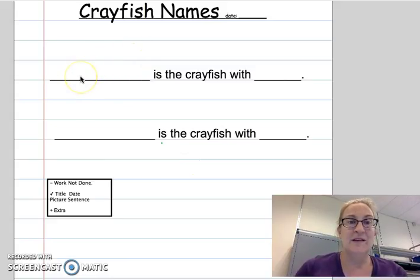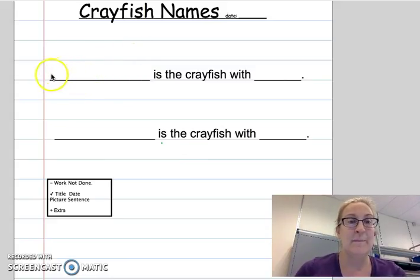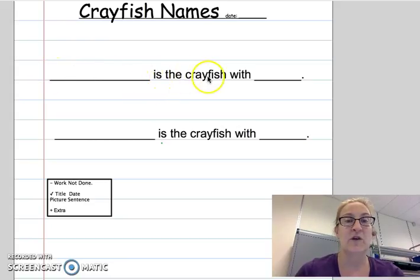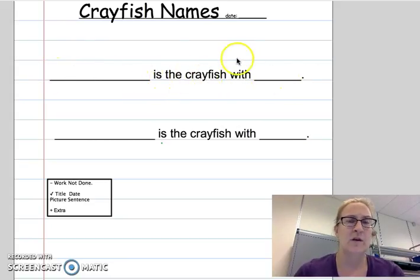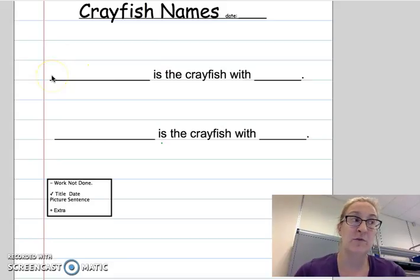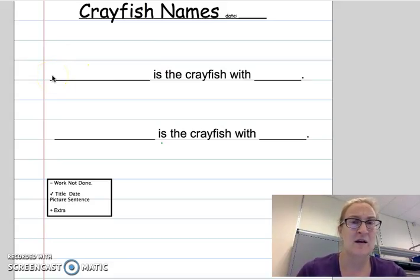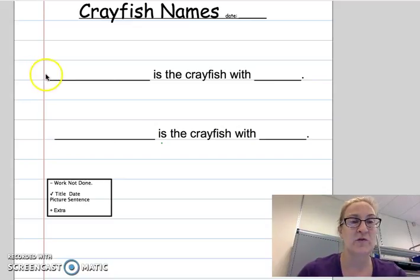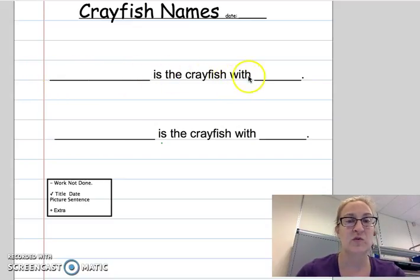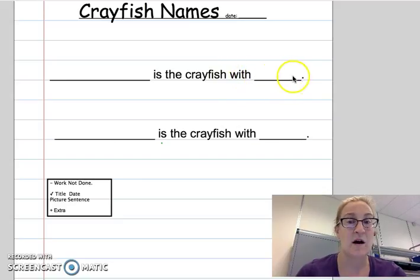The sentence I came up with for you is this: blank is the crayfish with hmm. So you could say, if you named your crayfish Henry and he has red on his fantail — the mermaid tail — you could write: Henry is the crayfish with red on his tail.